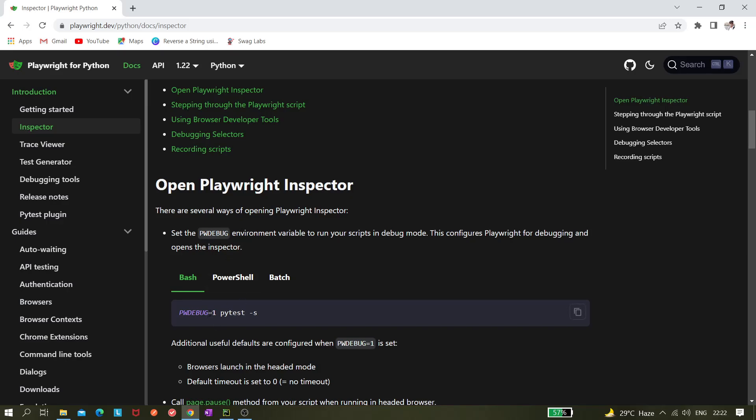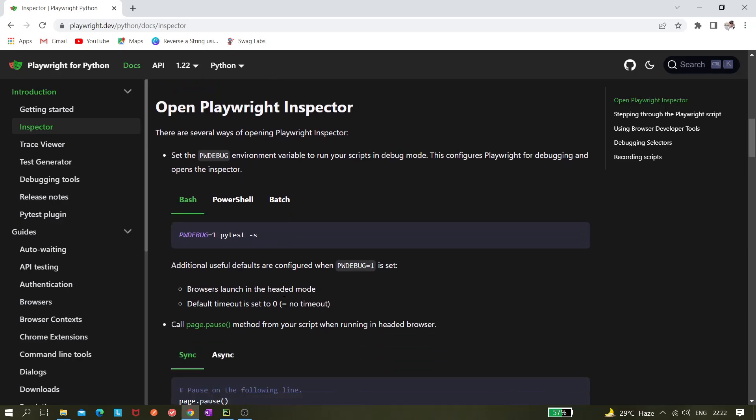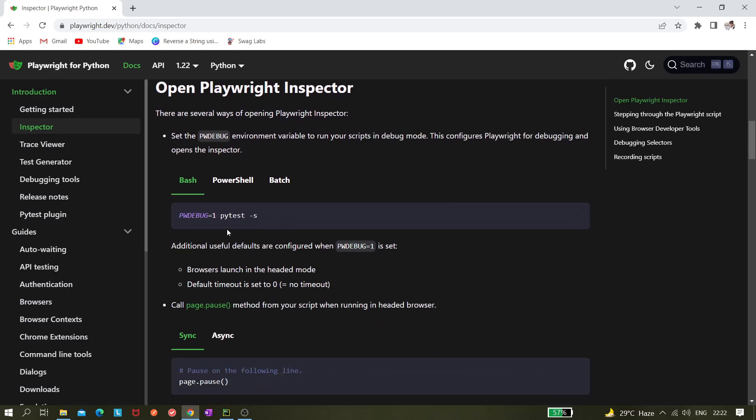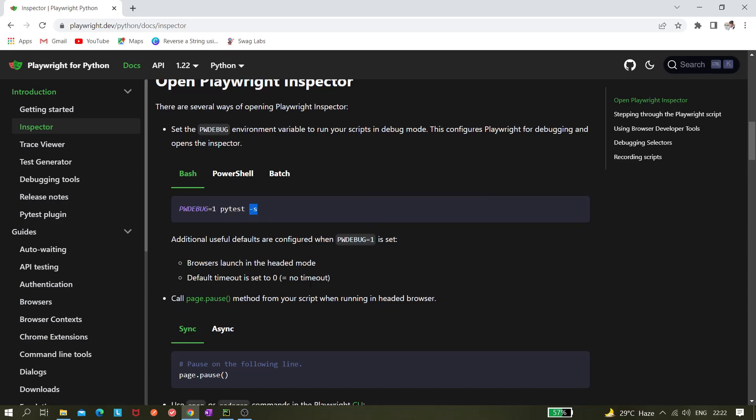Then we need to execute our test normally, like pytest minus s. This is for output, and after this your browser will be launched in headed mode, so no need to use headed or something like that. And the default timeout is zero, so no timeout is given.